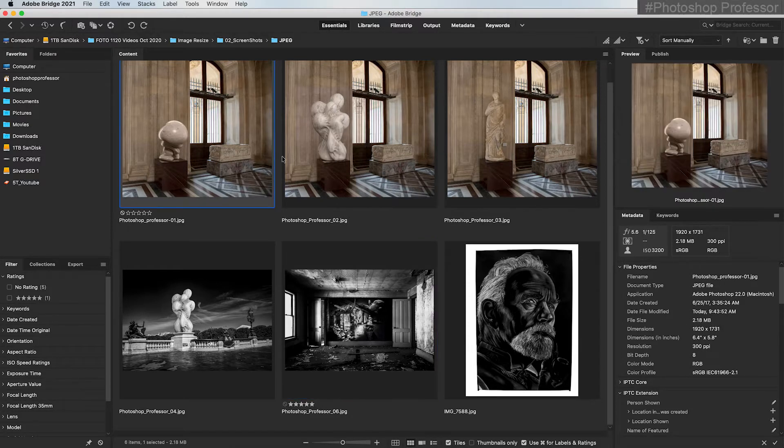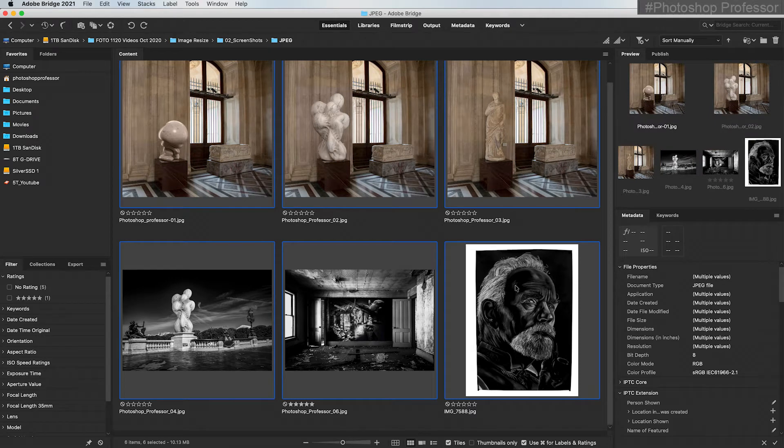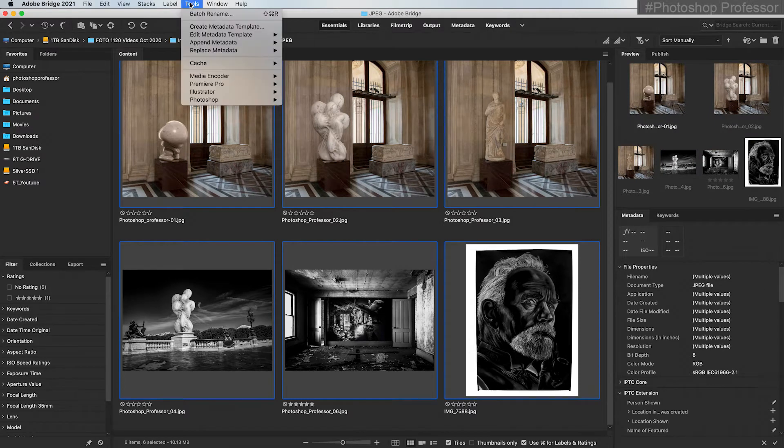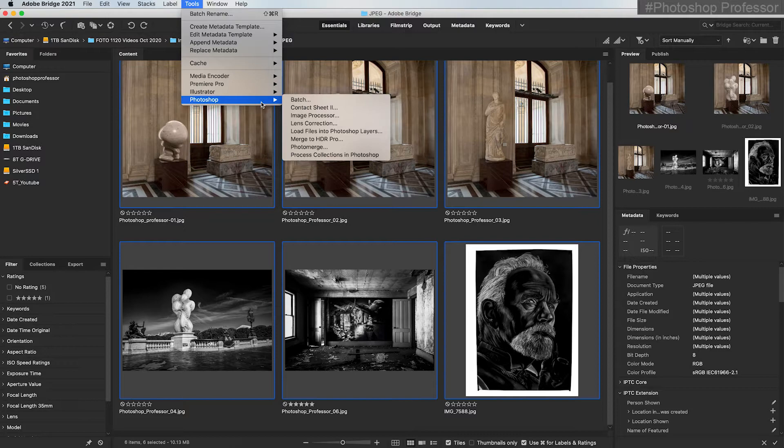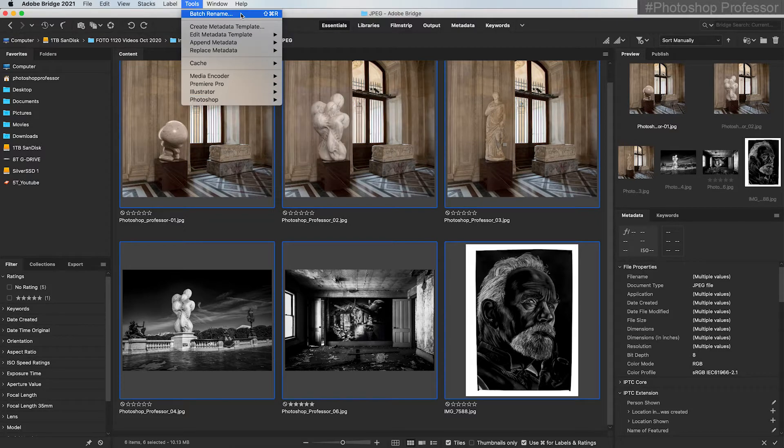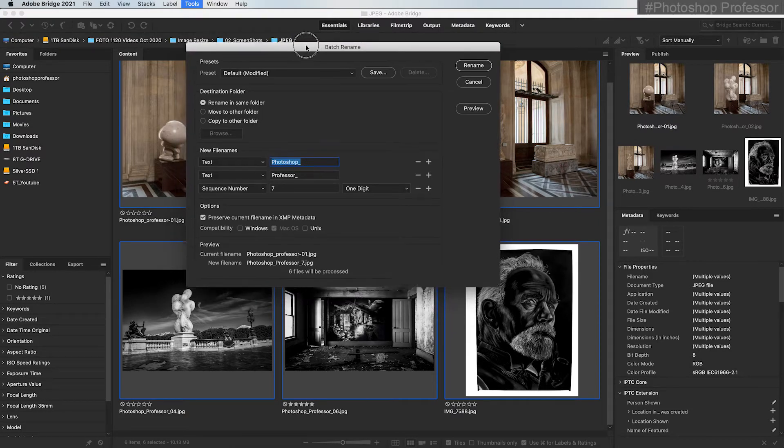Select your first file, hold the shift key, select your last file. It'll select everything in between. So go up to tools. Now you may want to go to Photoshop and batch, but don't choose batch rename. It's a much easier interface to start with.